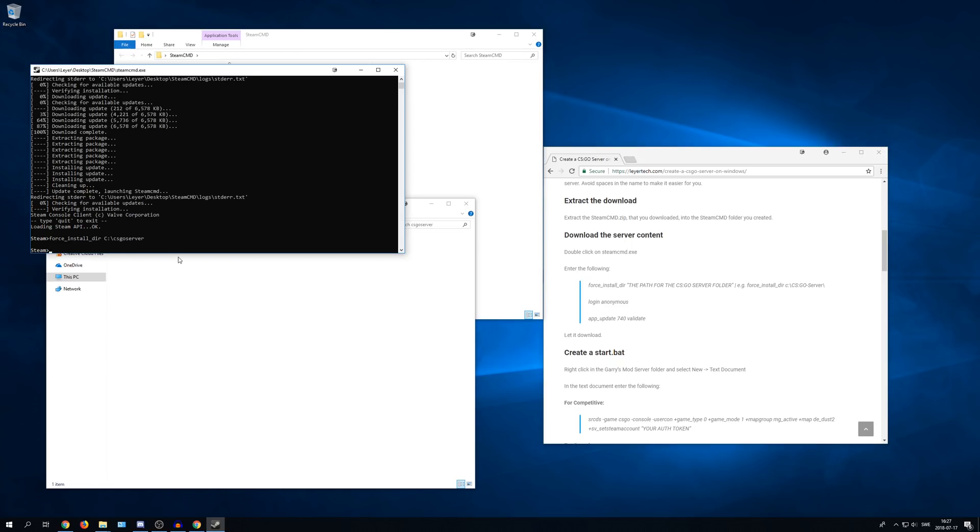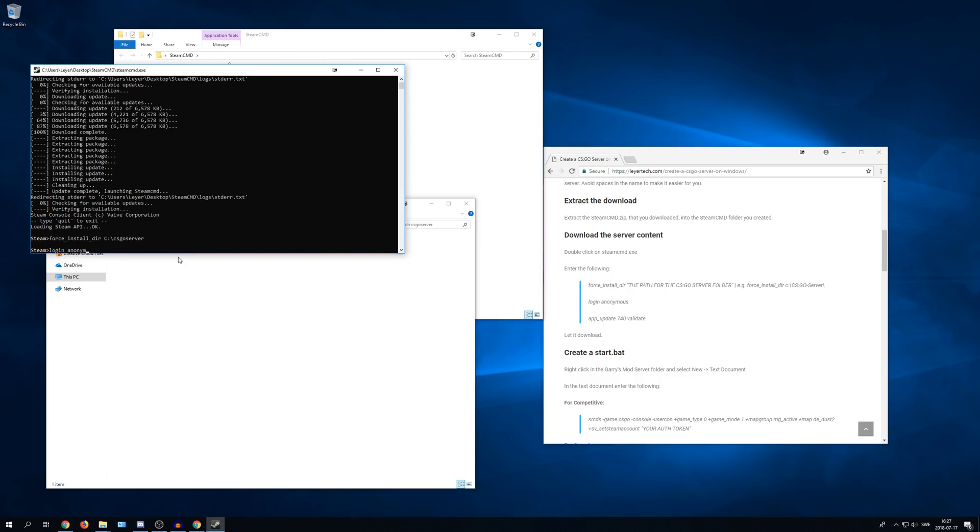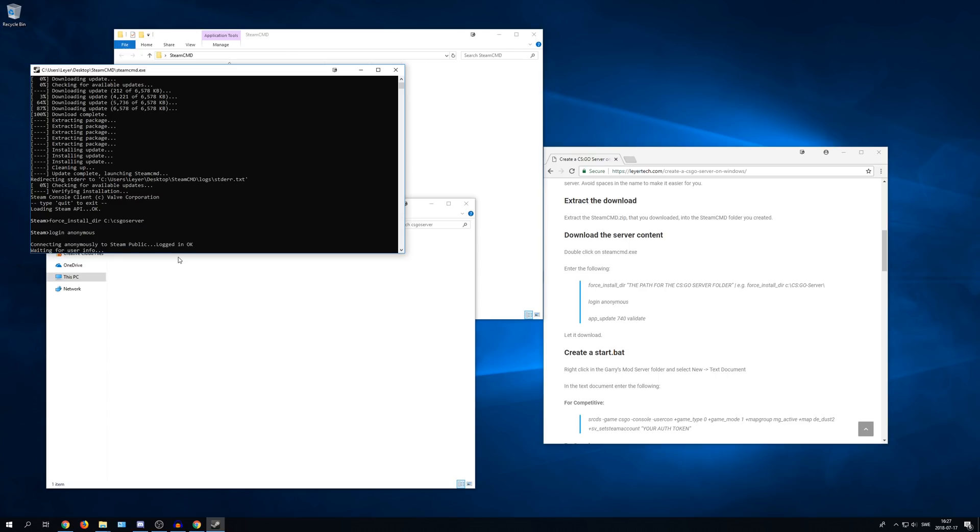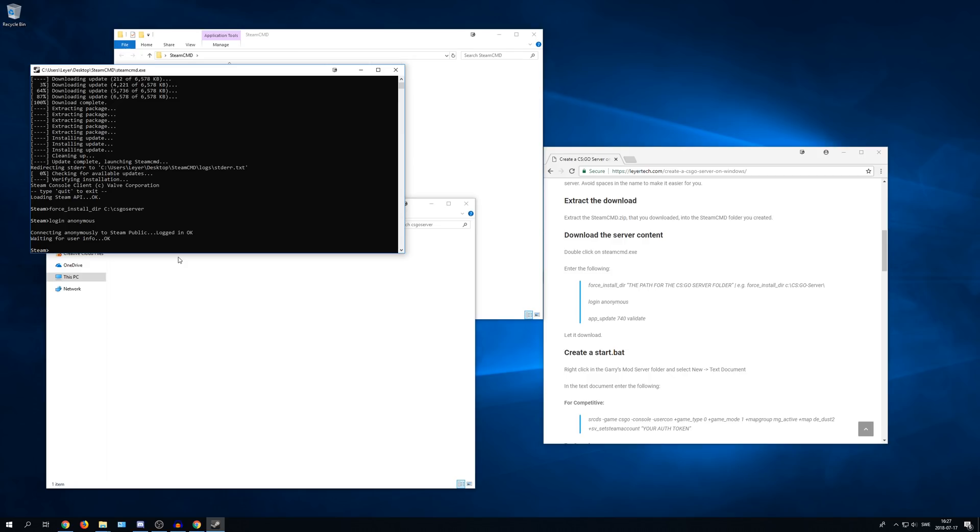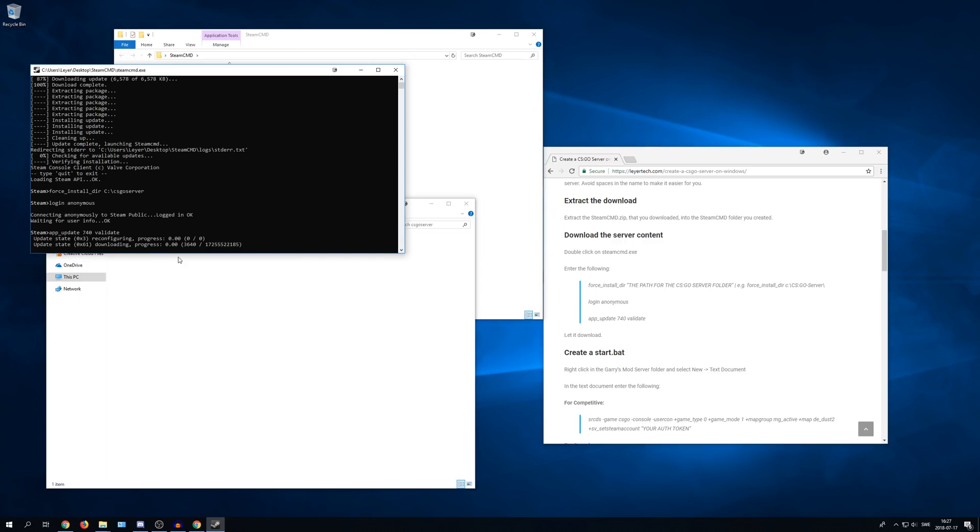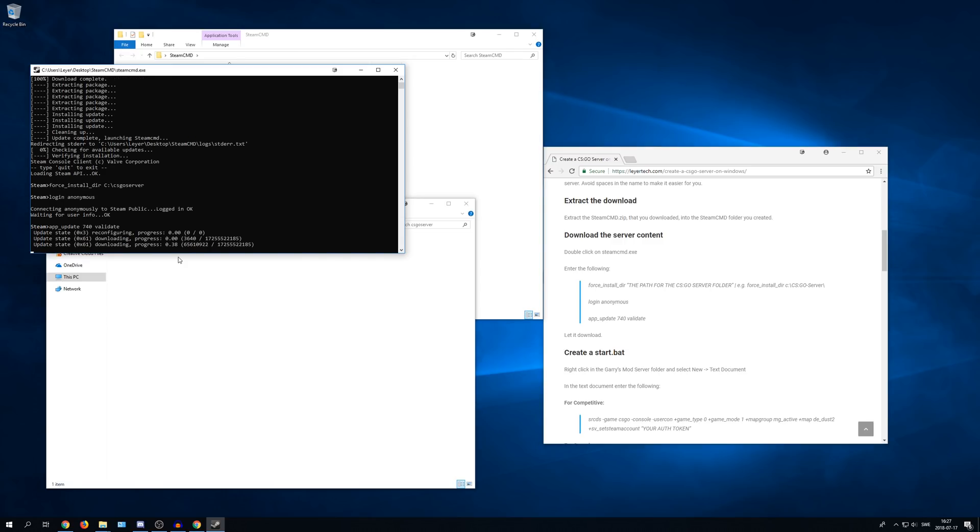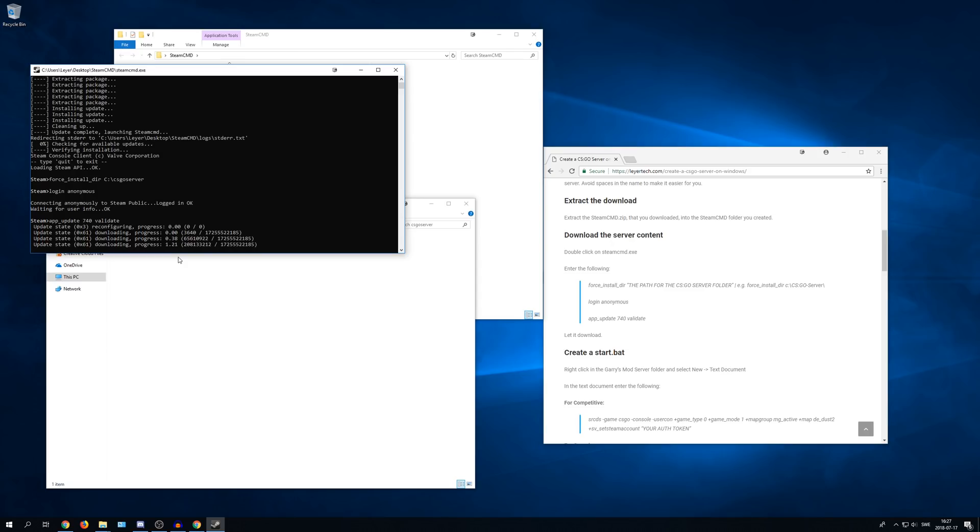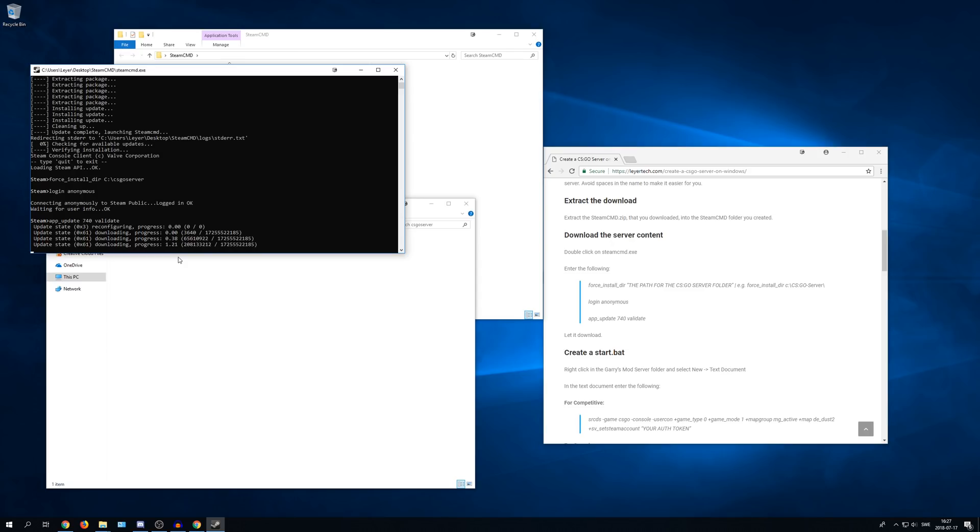Now you need to write login anonymous. And the last step is to write app underscore update space 740, 740 I mean, and then validate. And then enter. Let it download and it can take a while depending on your internet connection.